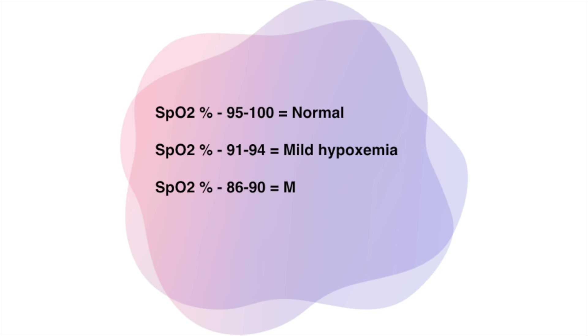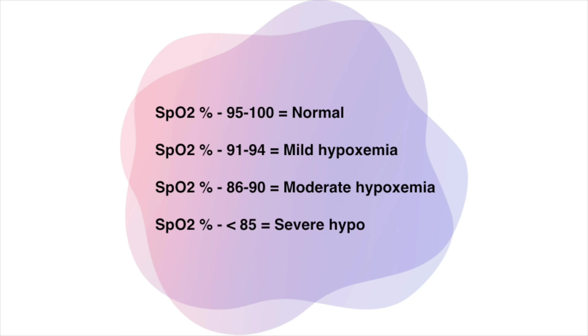Less than 85 percent is considered severe hypoxemia. But here, one thing you should remember: factors such as movement, temperature, or nail polish can impact the accuracy. So that's all about the mechanism of pulse oximeters. Hope you find this video helpful. Comment below if you want us to make any specific videos, and please don't forget to subscribe to our channel. Thank you.